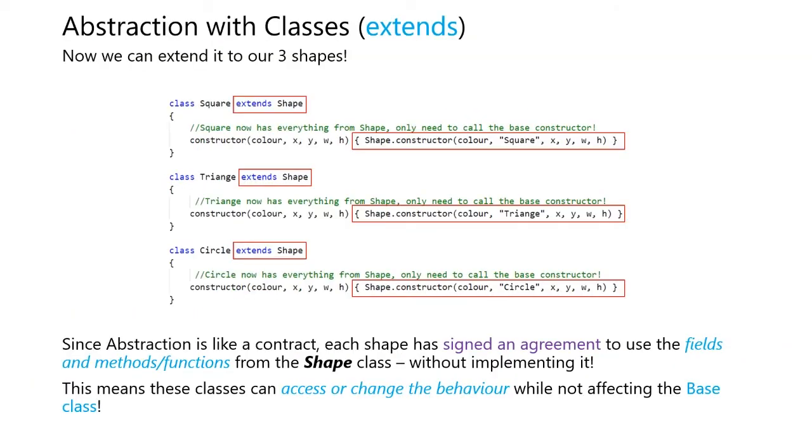Abstraction with classes. This uses the keyword extends. We can now extend it to our three shapes. So we have three classes: square, triangle, and circle. Each one includes the extends shape at the end of it. Since each class now implements the shape class, all the information from the shape class is already accessible inside each of those classes.